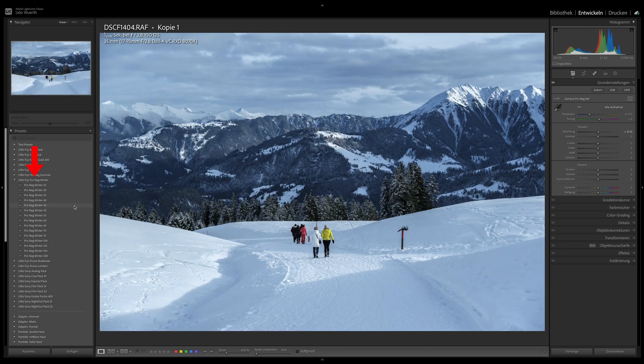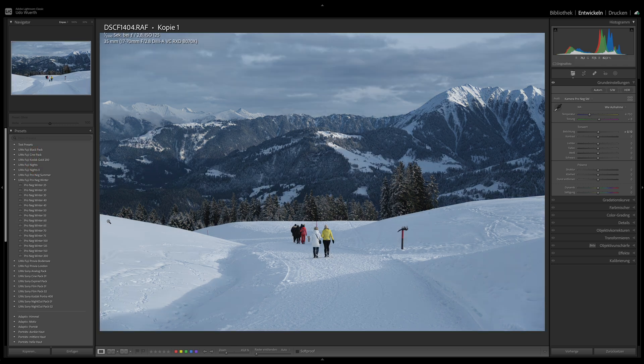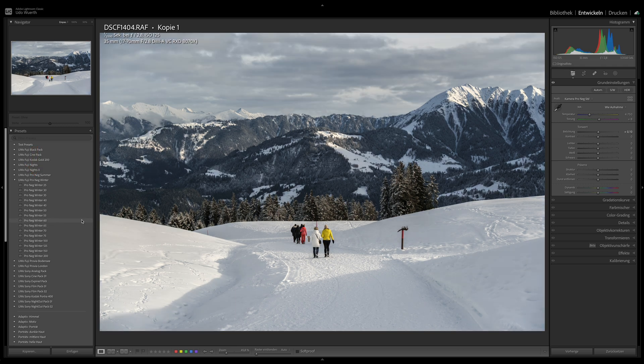In the next step, you select the right or appropriate preset. This preset will then set a new color temperature and some tone values.